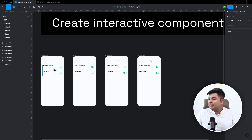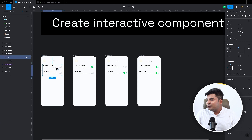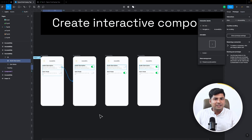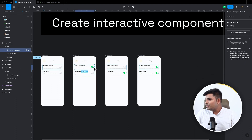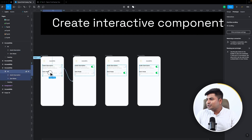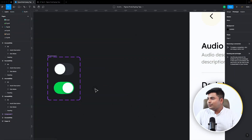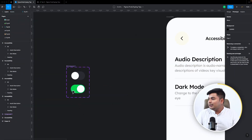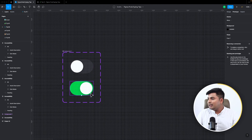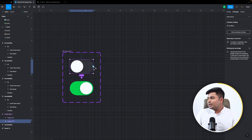Tip number two: if you need to make a toggle button interaction, the usual way requires going into prototype mode and creating a lot of permutation and combination connections between states — that's a lot of work. Here's the easy way: we have two components that are part of a variant — an off toggle and an on toggle.